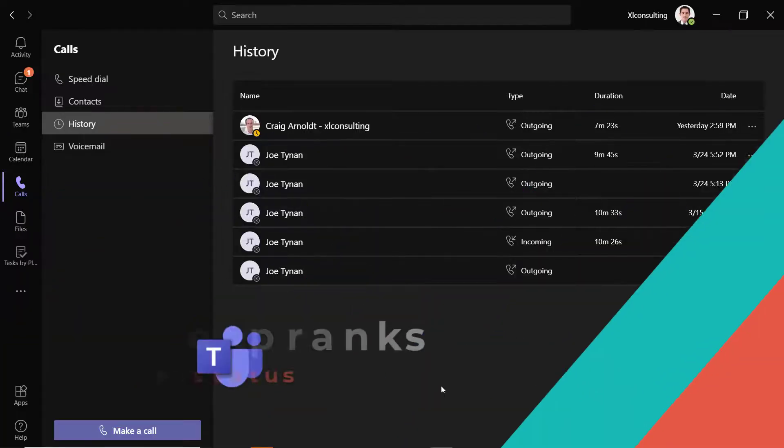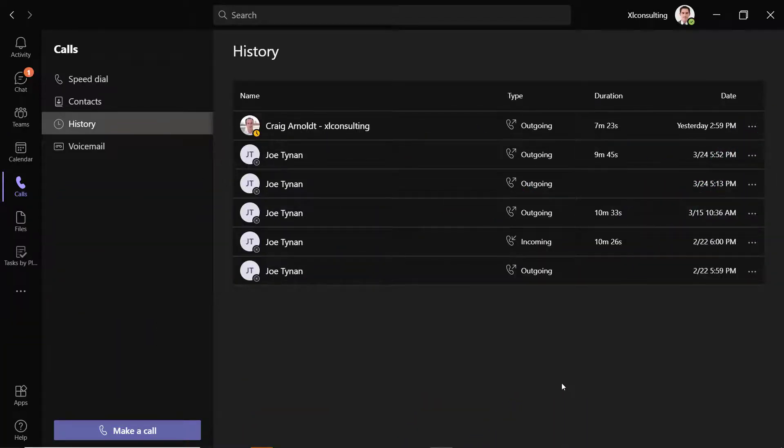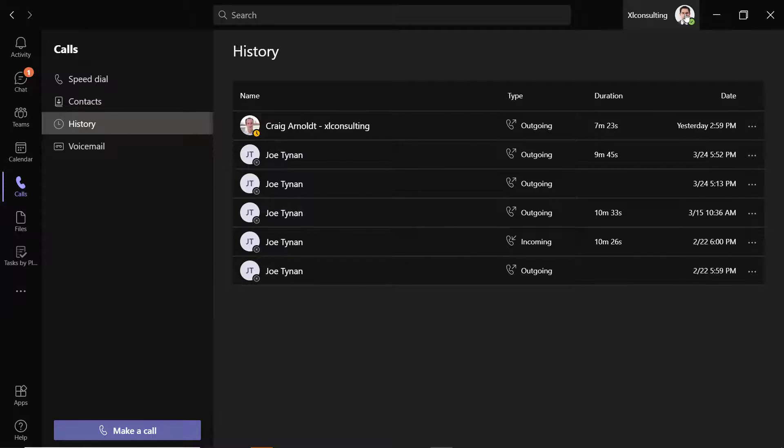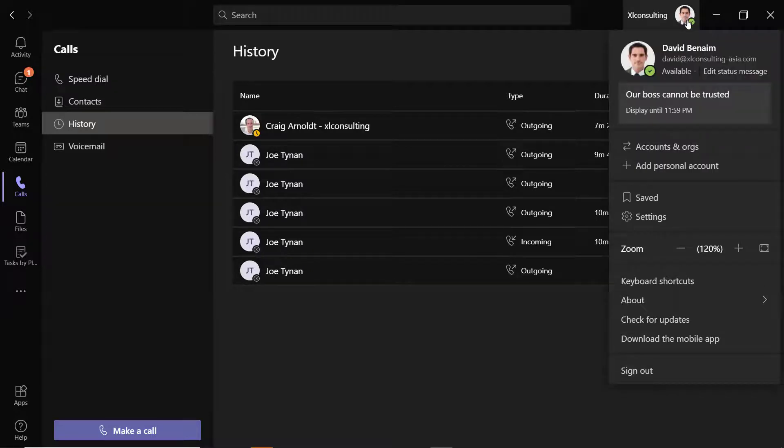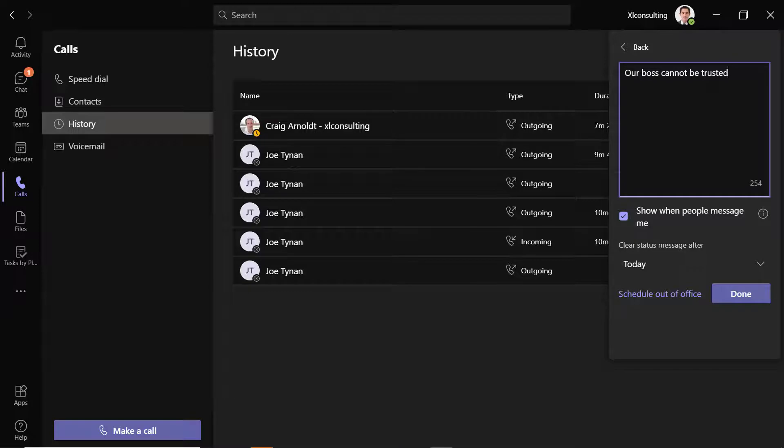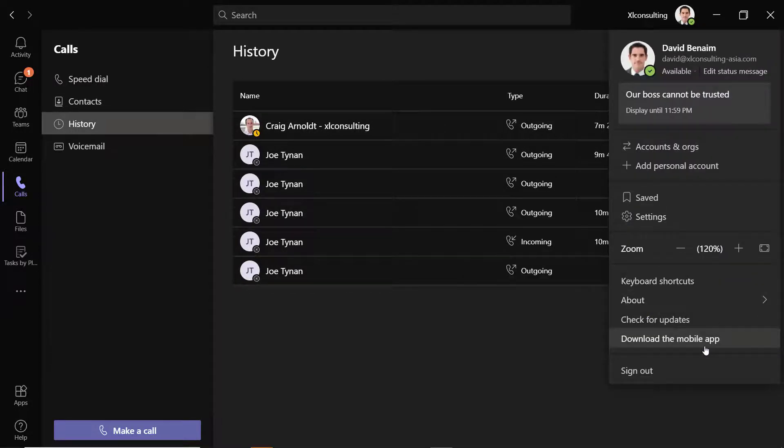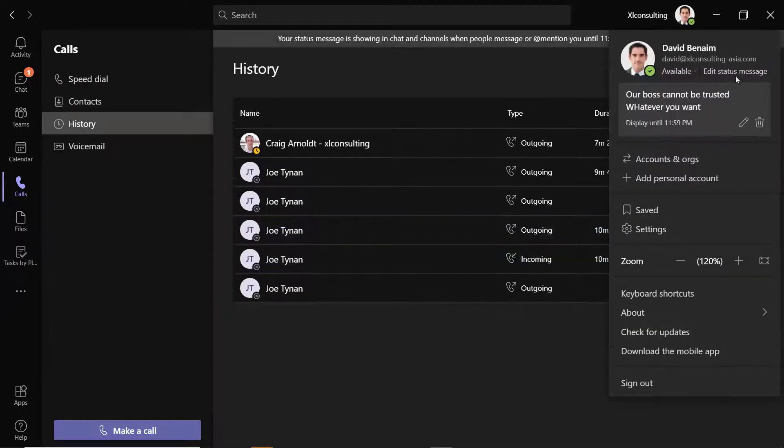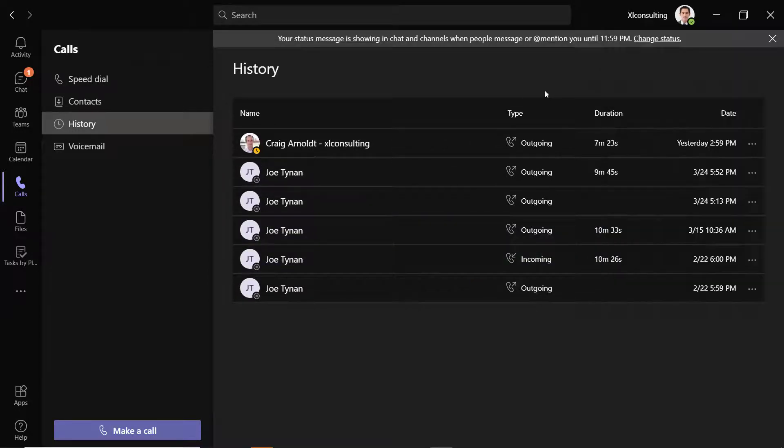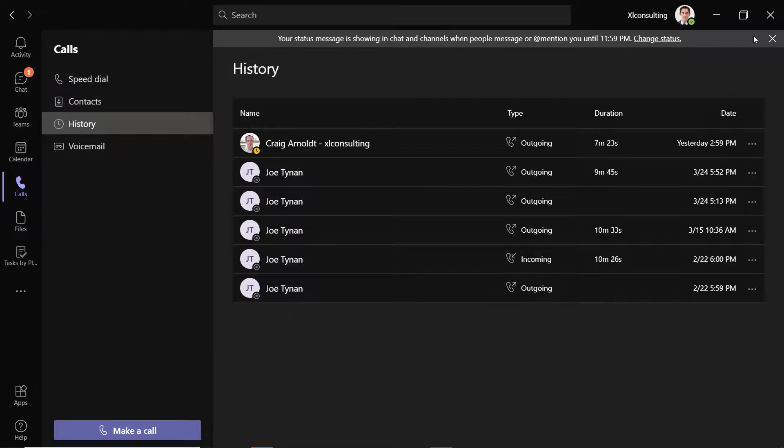A really quick one in Teams. Just change your status message. So if you click on the person's picture, then go to edit status message. Currently it says this: our boss cannot be trusted. So you can click to edit there or edit here if it doesn't show up. And you can type whatever you want here. You can choose this one, show when people message me, just so it gets more traction. And then you get this that pops up and says it's available just today, but you can change the expiry date.